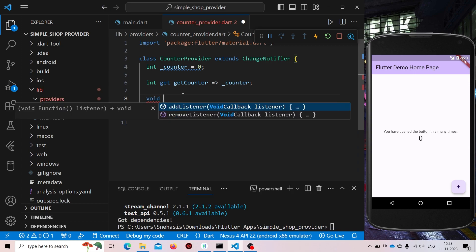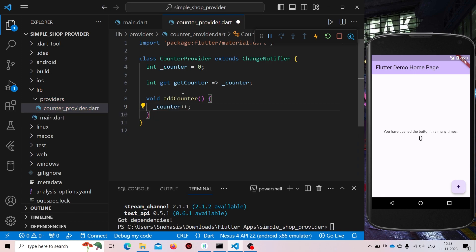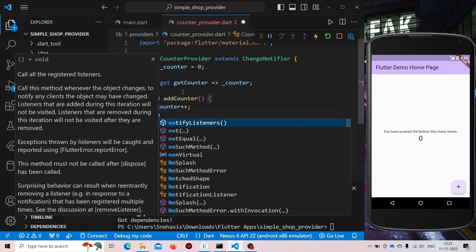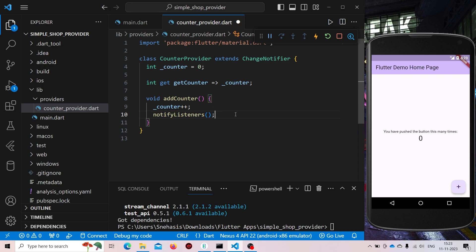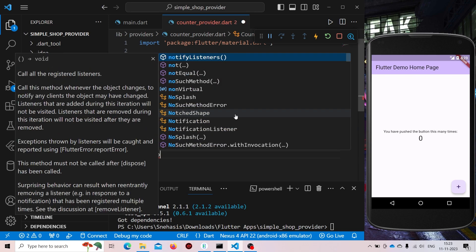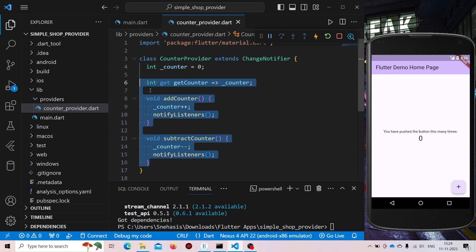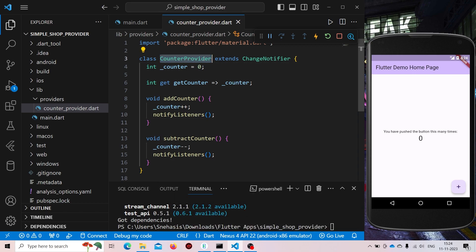Now here we will write two functions that will add and subtract the counter. It will be 'void addCounter' — it will just increment our counter, so make it plus plus. And we need to notify all the listeners. NotifyListeners updates the state. Now another function will be 'subtractCounter', where we'll be decreasing our counter. Now we have these three functions and this is our provider class.